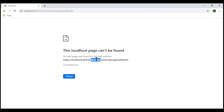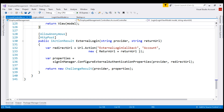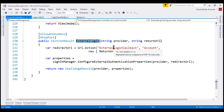If you're wondering why Google redirected the request back to the external login callback action, that's because if we take a look at the external login action, that is the URL we have configured as the callback URI.